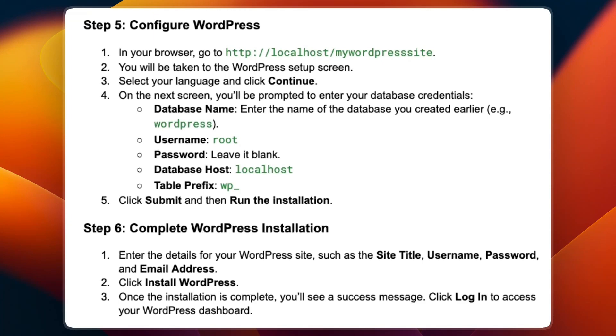For username root, password leave it blank, database host localhost, and table prefix wp_. Click submit and run the installation.